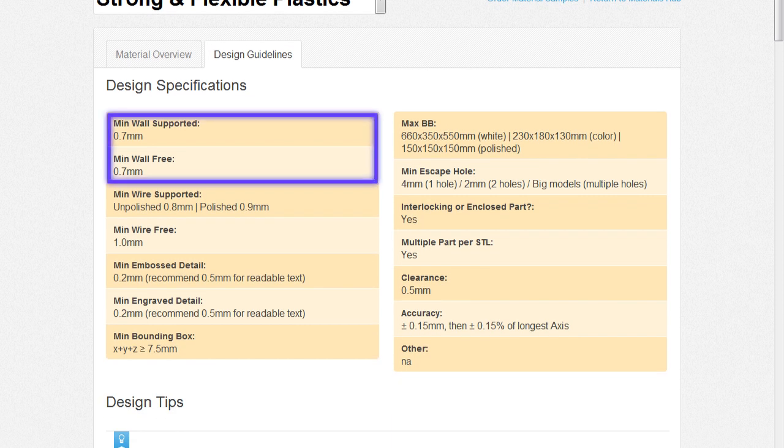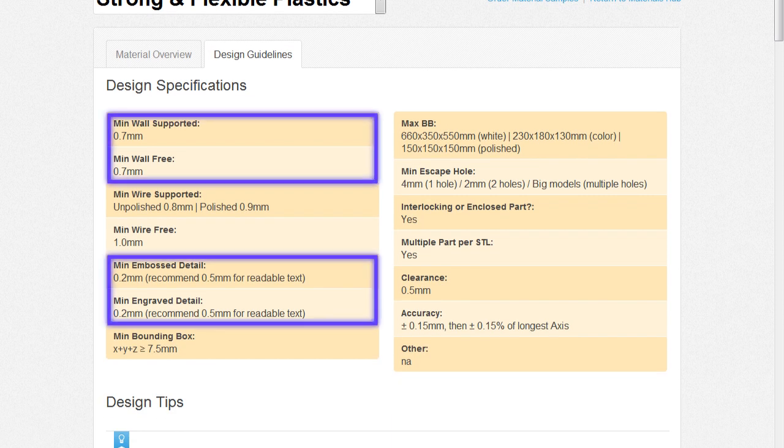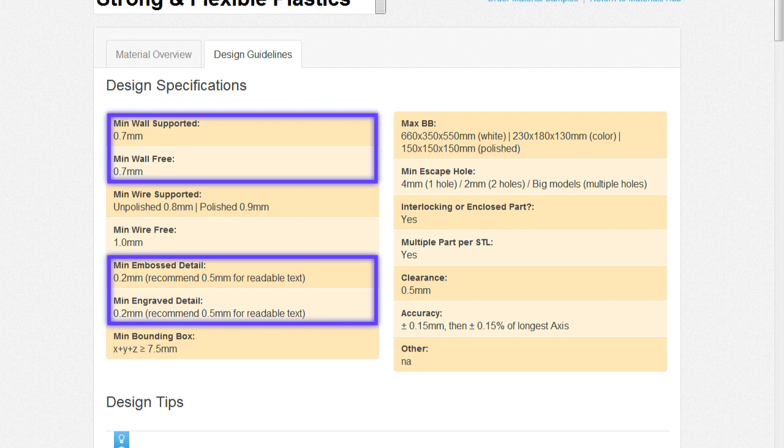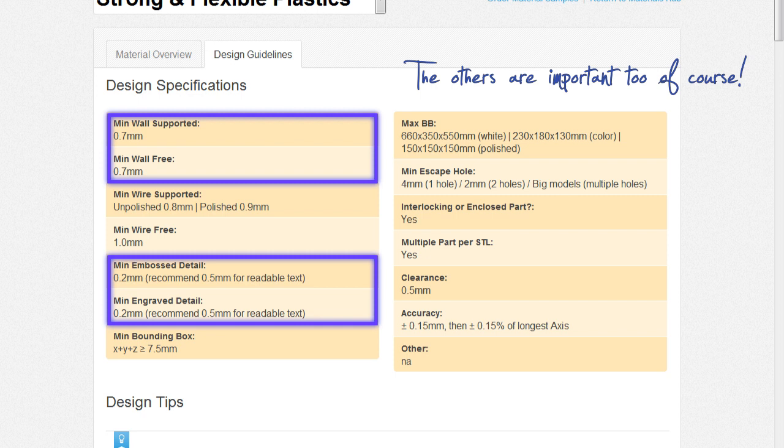For this material, 0.7mm is the minimum wall thickness, and 0.2mm is the minimum detail size. So throughout the modelling process I'll be referring to the specification guidelines to make sure I'm not doing anything that will cause any print issues, and of course I'll be referring to the reference material on the second monitor.